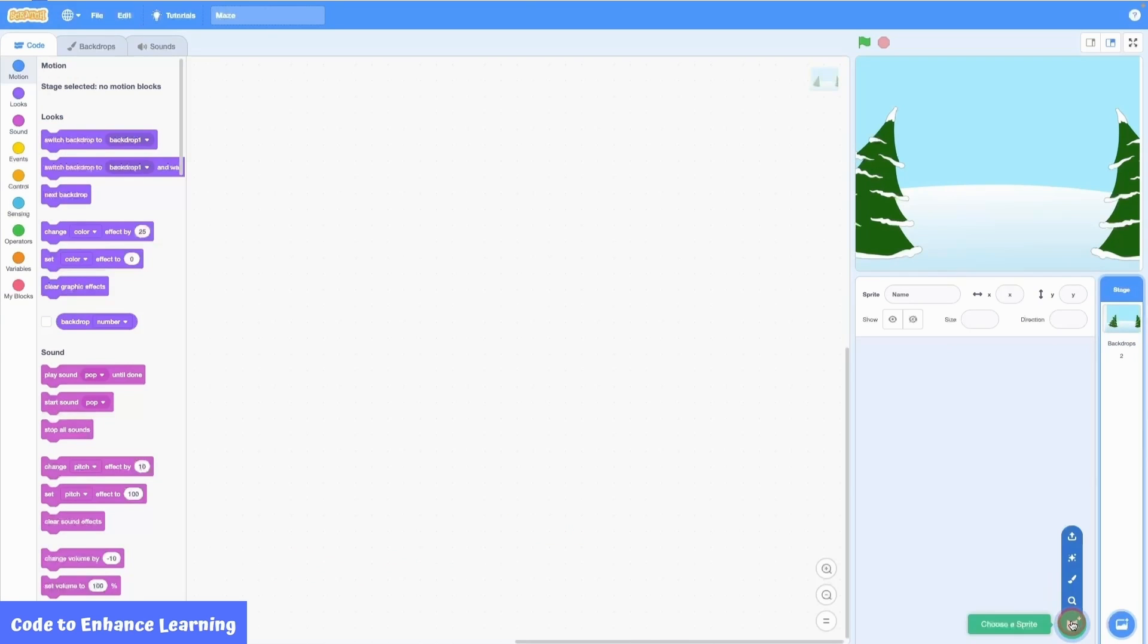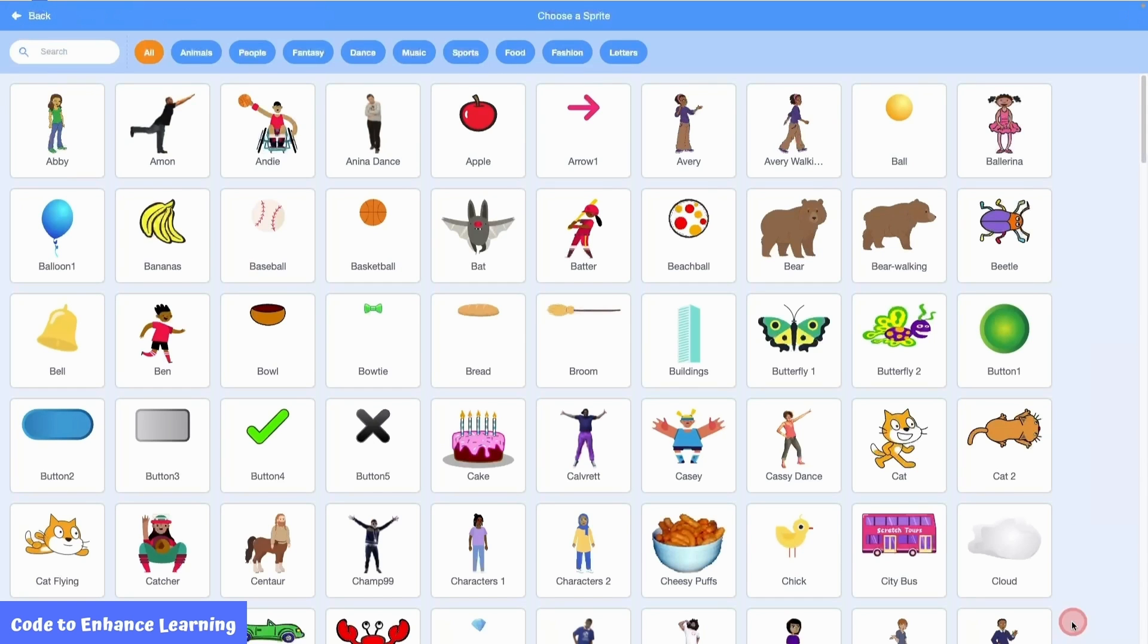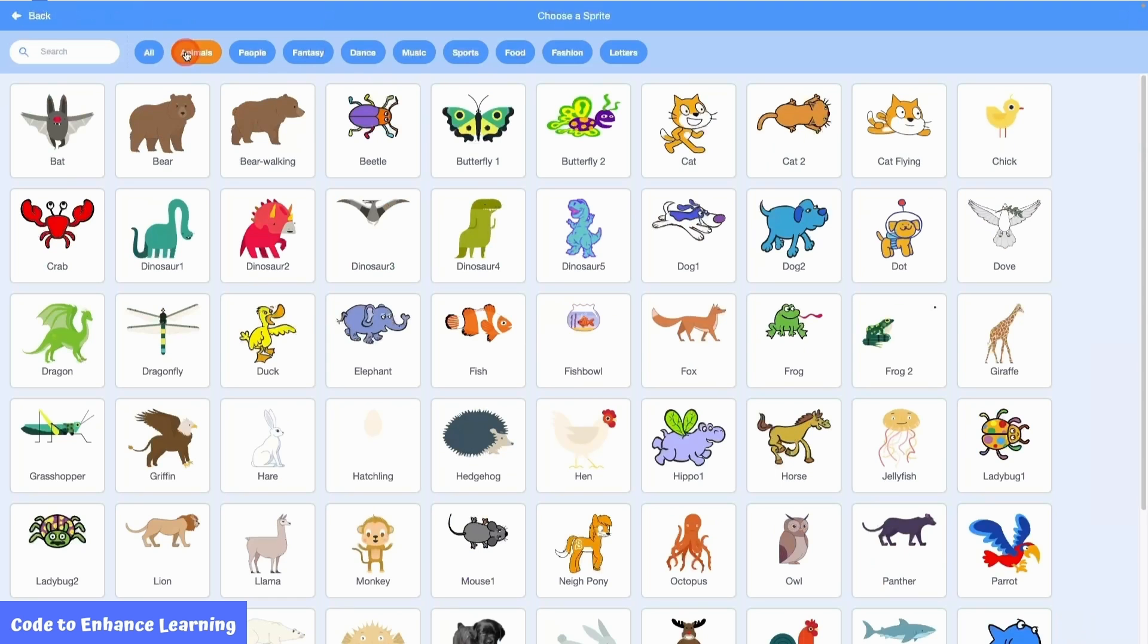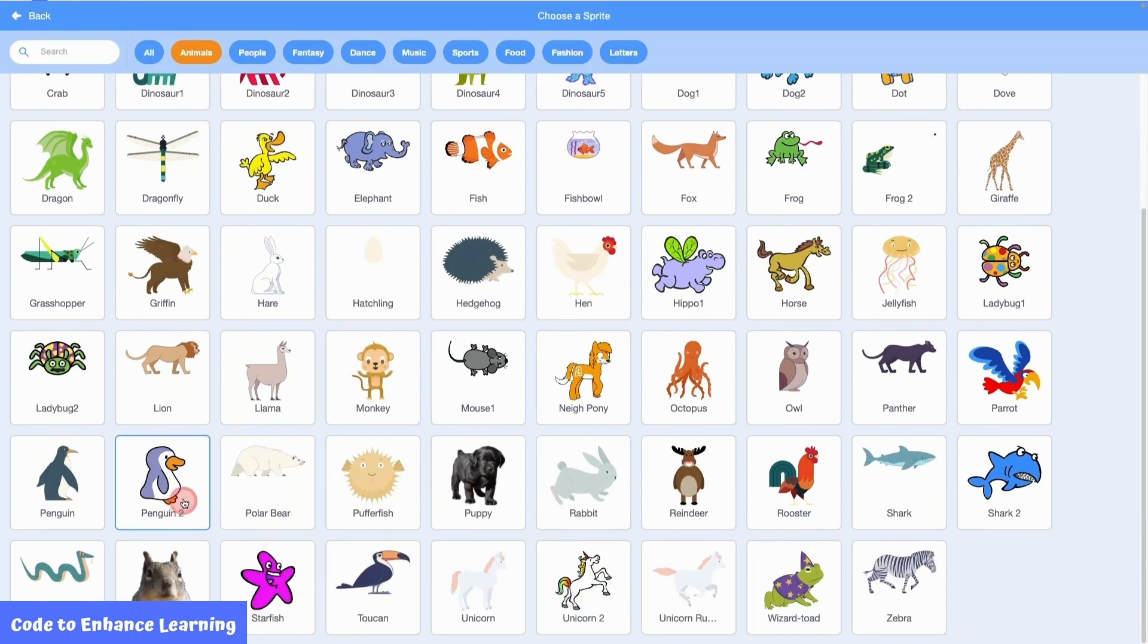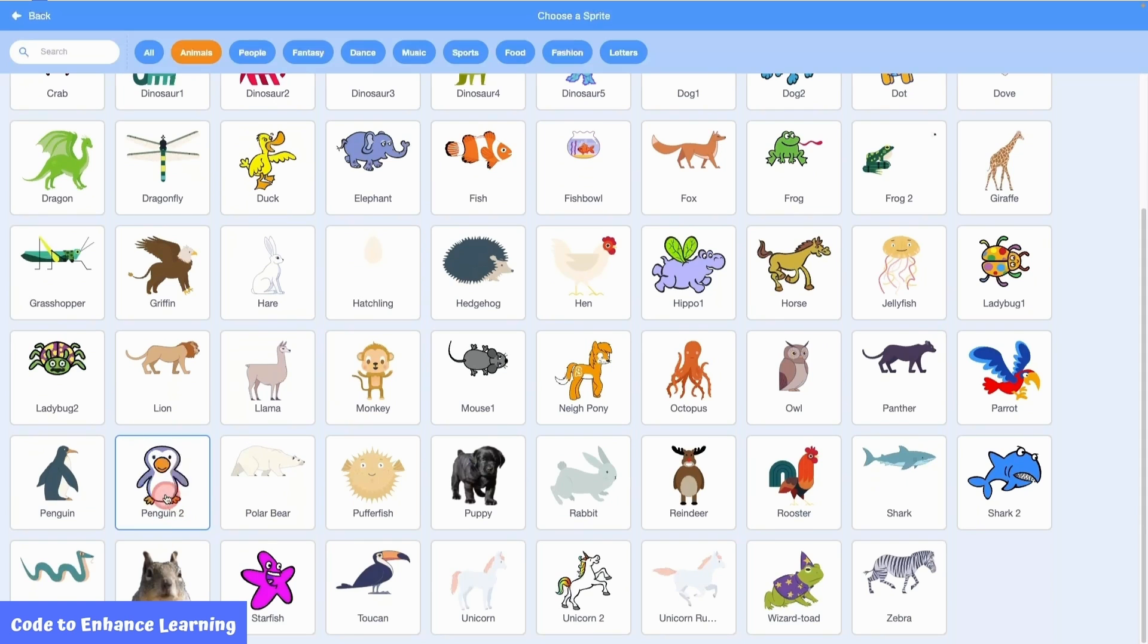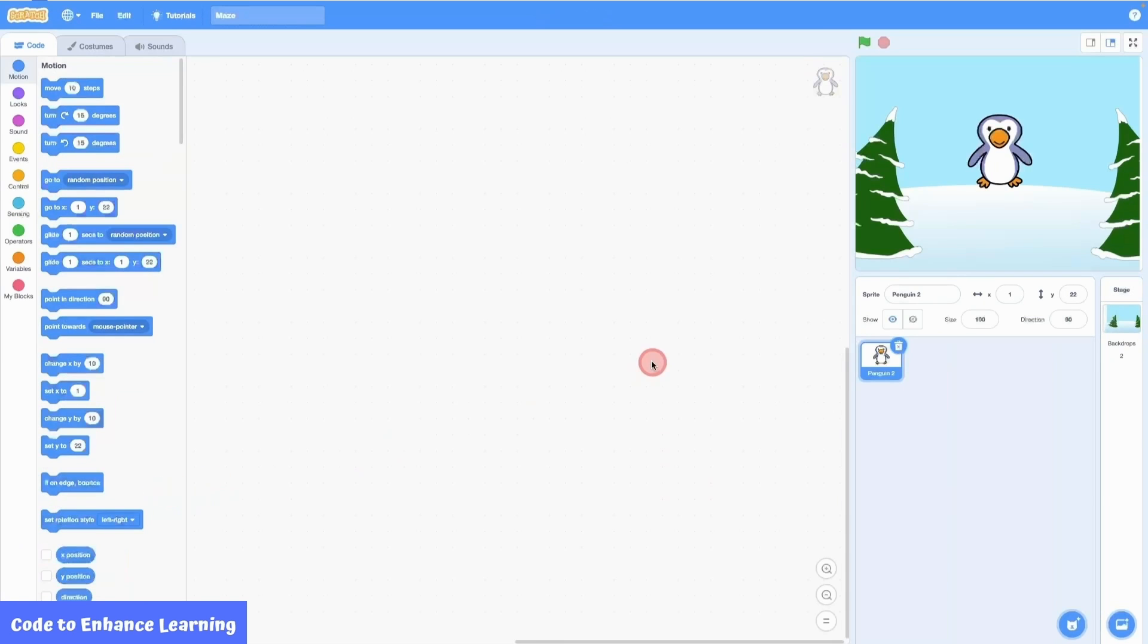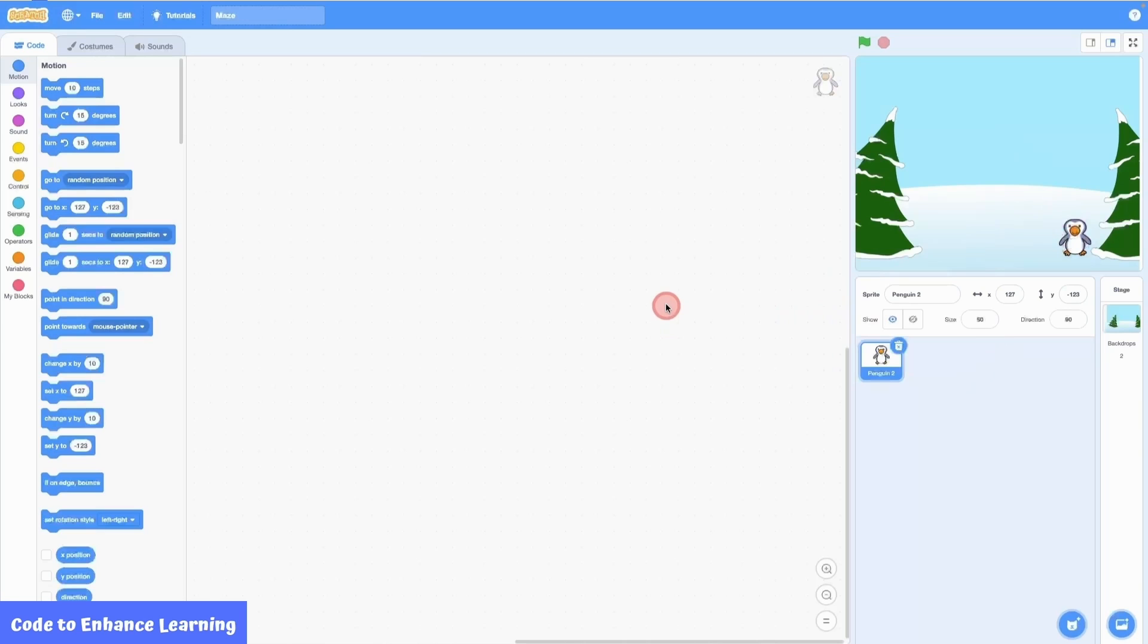Now we go to the add new sprite button at the bottom right. From the list, I choose the animals category. And select penguin 2 sprite. As the penguin sprite looks quite big, I will change the size of the penguin to 50. Now I will drag the penguin to the starting point where it will be when the project starts.